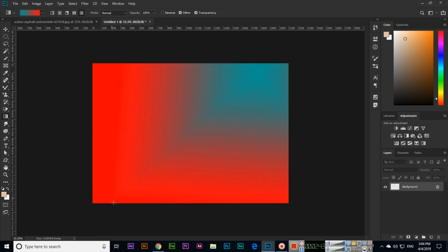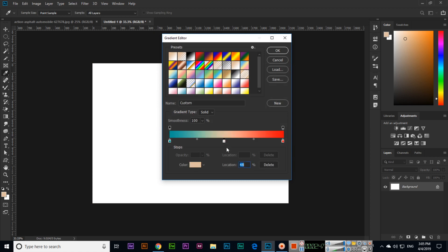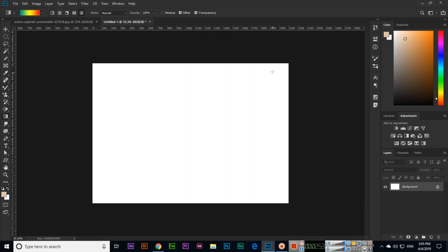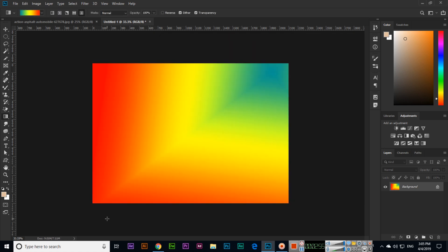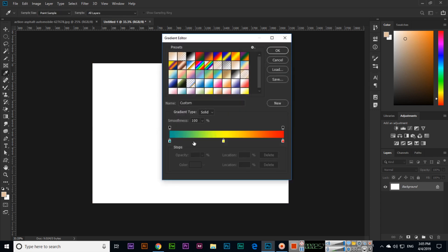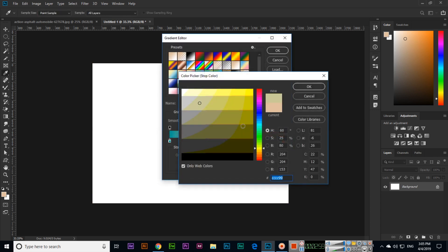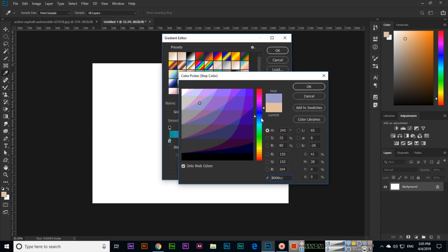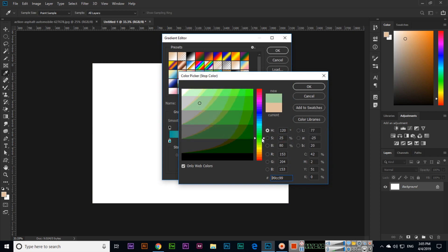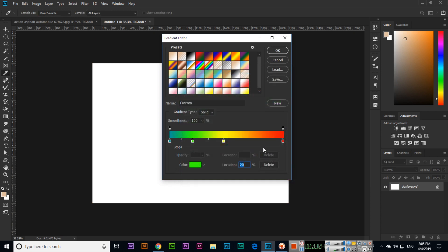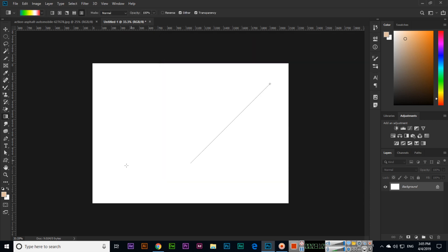If you want to add more colors, just click anywhere on the gradient bar and change the color. You can see that creates another new gradient. We can add as many colors as we want — for example, add one more color like white here.